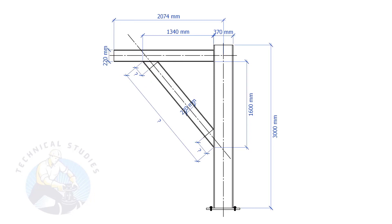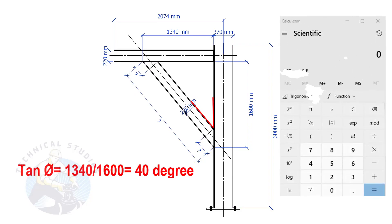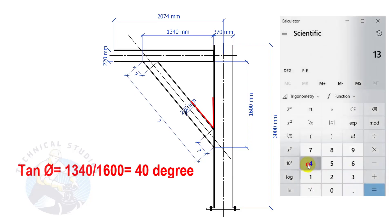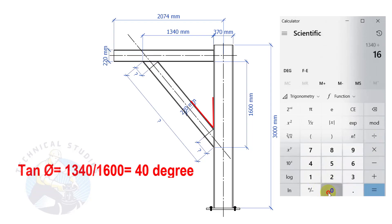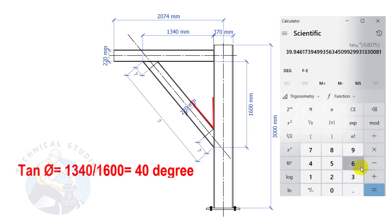Let us calculate the including angles. Tan degree equals 1340 divided by 1600. So, the angle is 40 degrees.